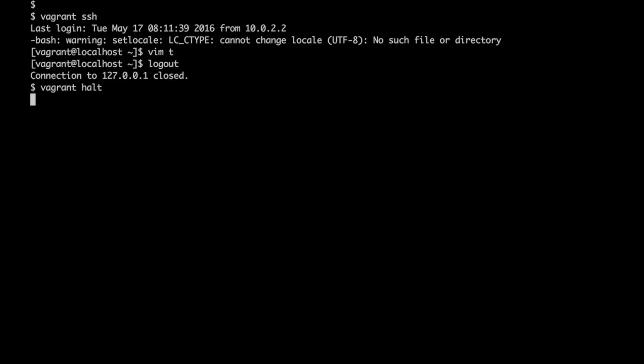To stop the VM we can run vagrant halt command. With vagrant halt command we can gracefully shut down the VMs.